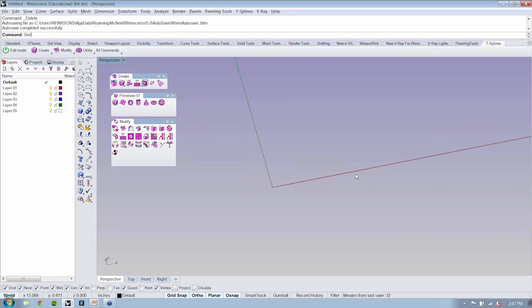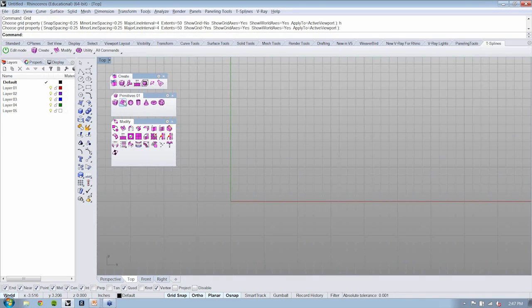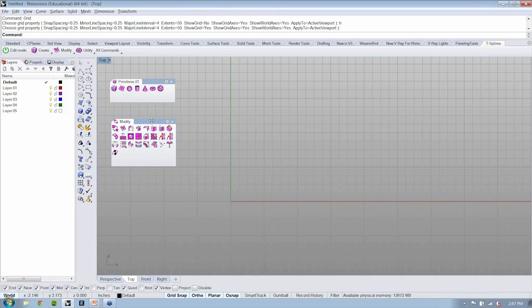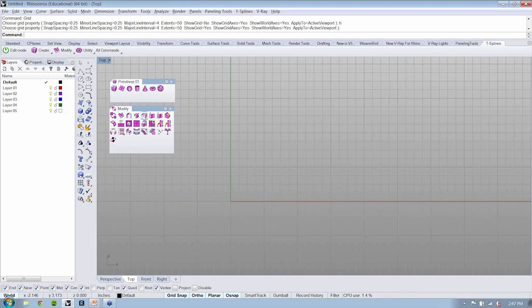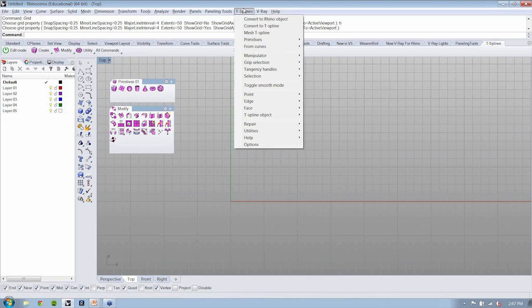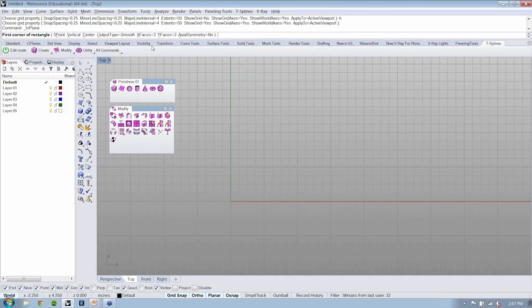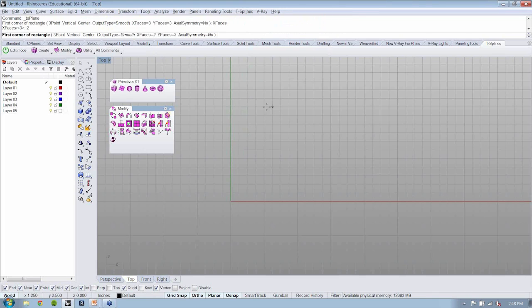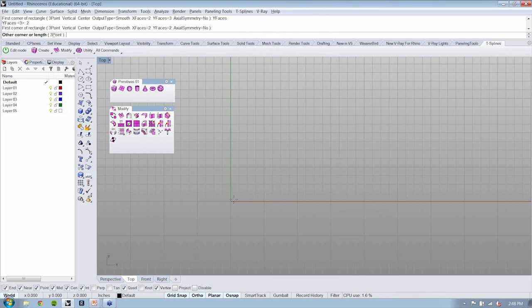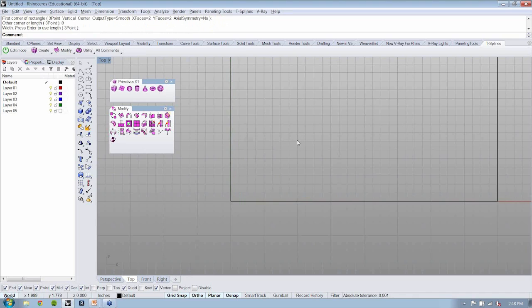So let's go over here to Rhino. And in top view, I'm going to create a primitive plane. If you notice, I left my primitives pullout or tearout open here. And I'm actually going to just close my create toolbar because I'm just going to be working with primitives and modifying them here. You can get to this plane object from either here or going to T-splines primitives plane. I'm going to use my toolbar. And I'm going to say X-faces equals 2, Y-faces equals 2, and just drag this guy out. I'll say 8 inches.